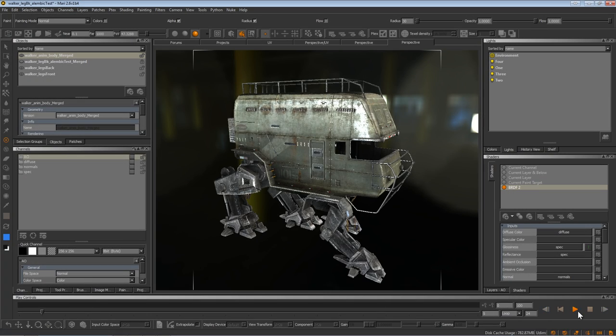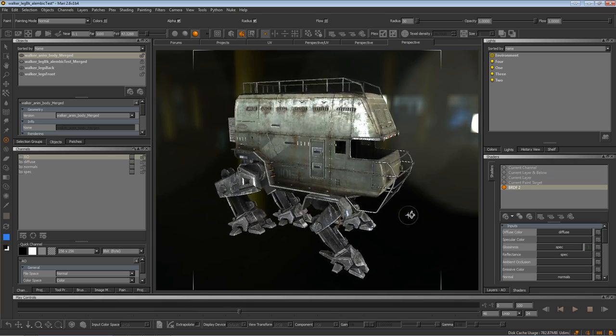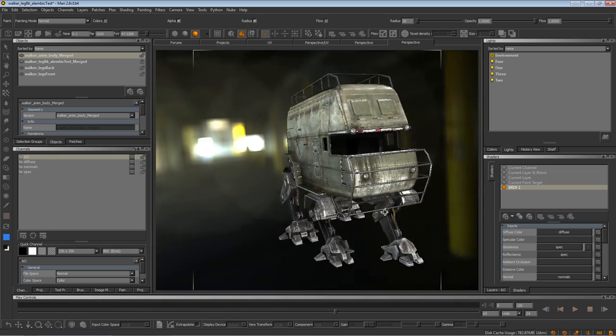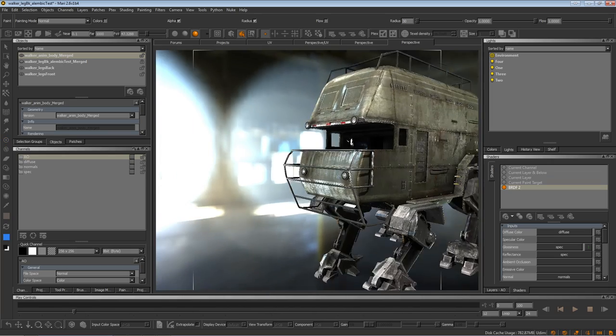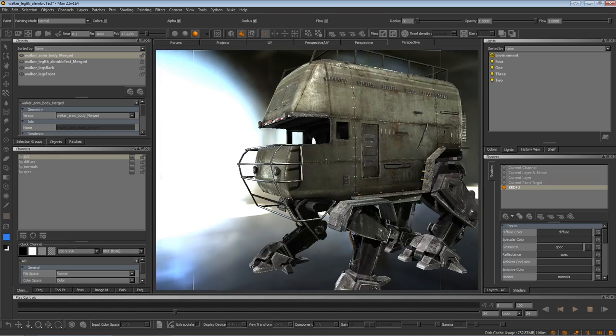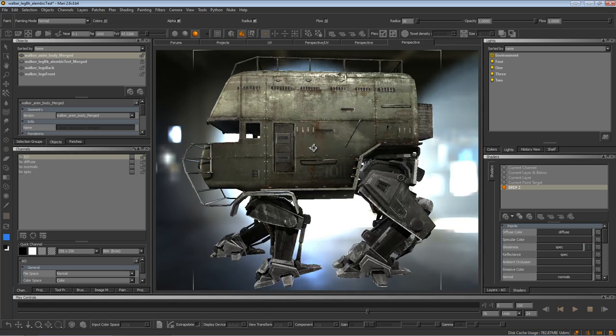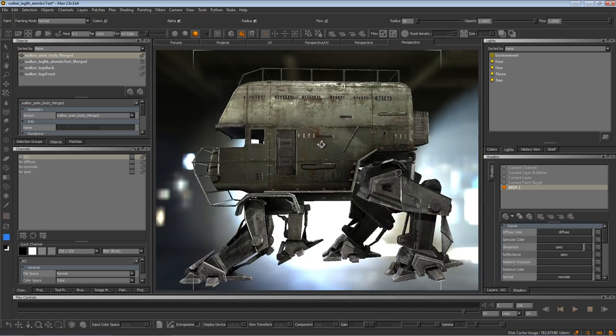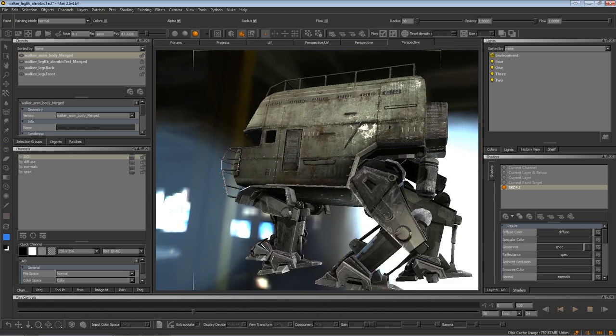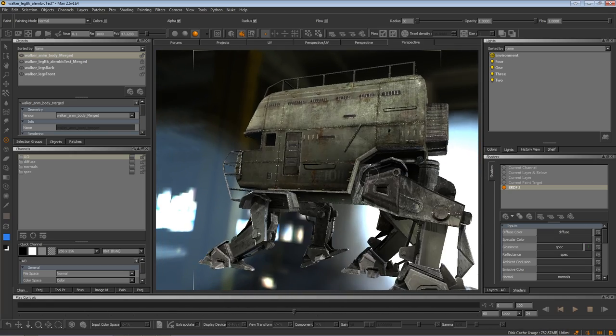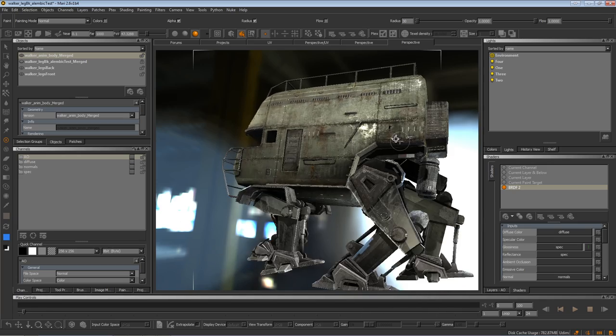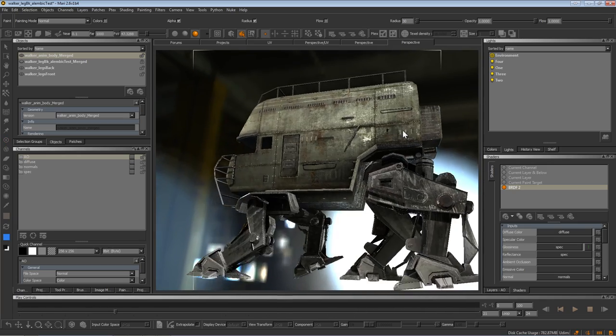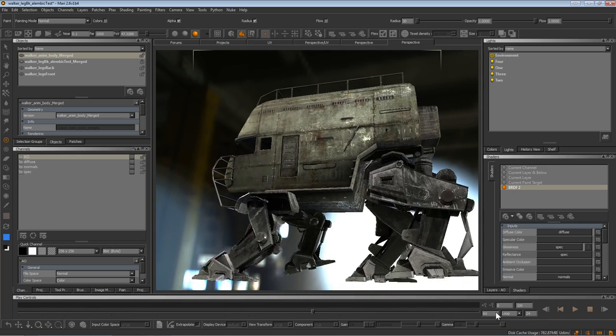Mari 2.6 now includes support for the open source exchange format Alembic. Originally created in cooperation between ILM and Sony, it is now considered the industry standard geometry cache format for pipelines across the entertainment market, supported by most digital content creation applications.